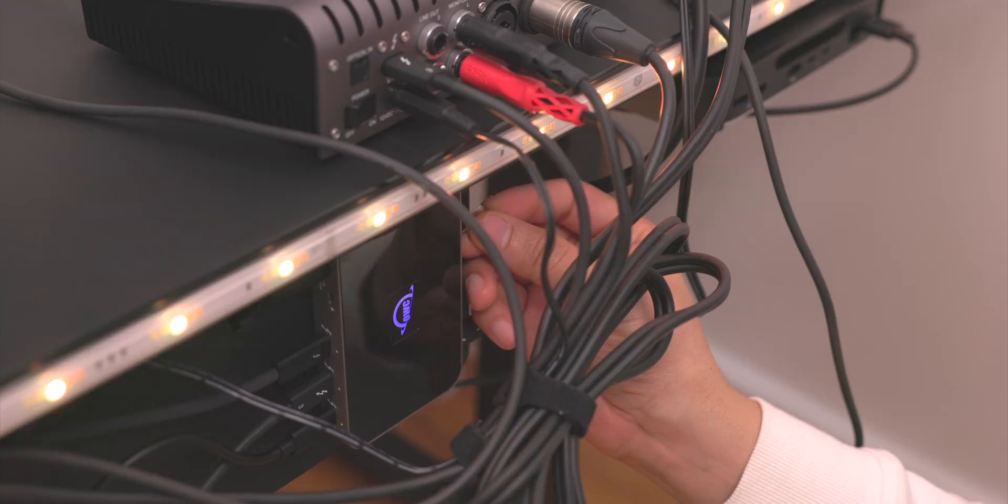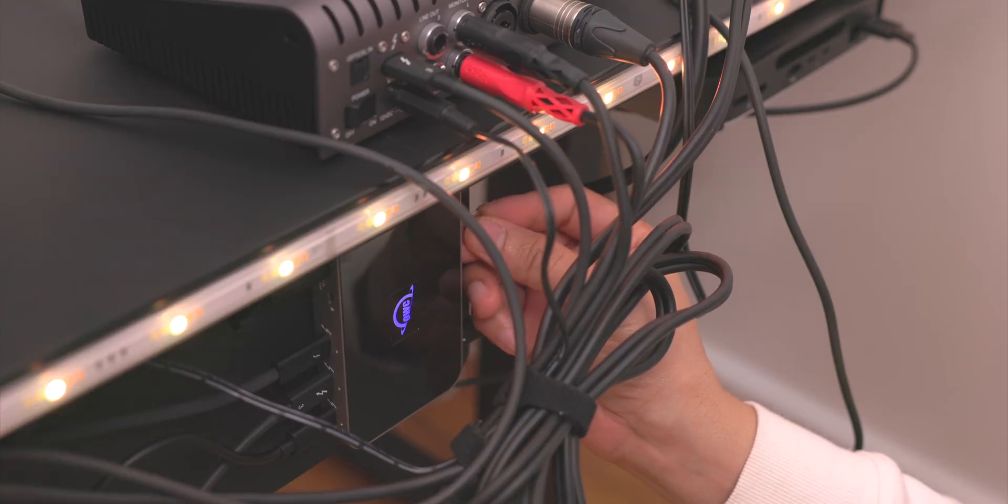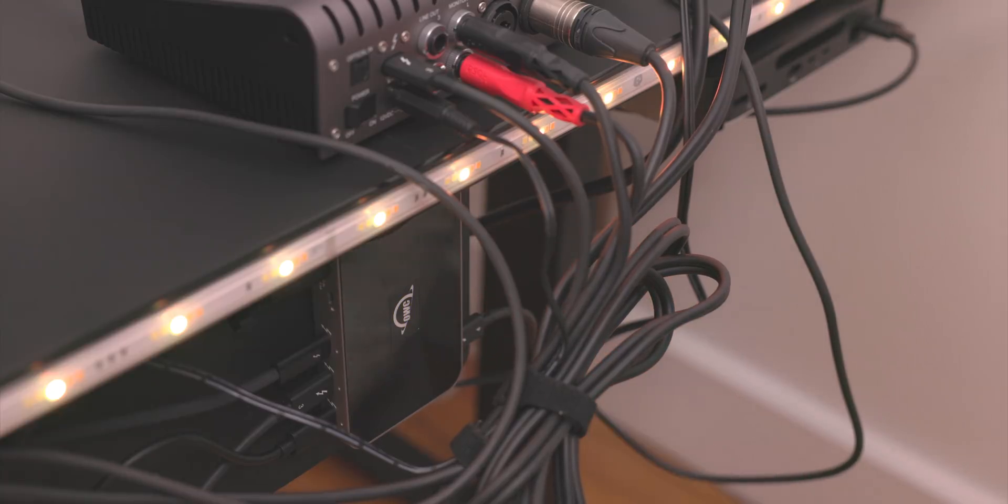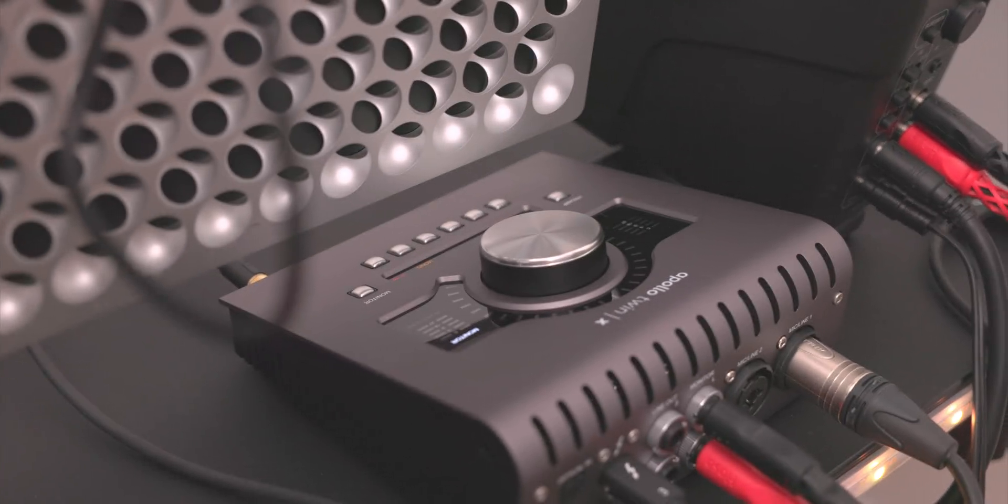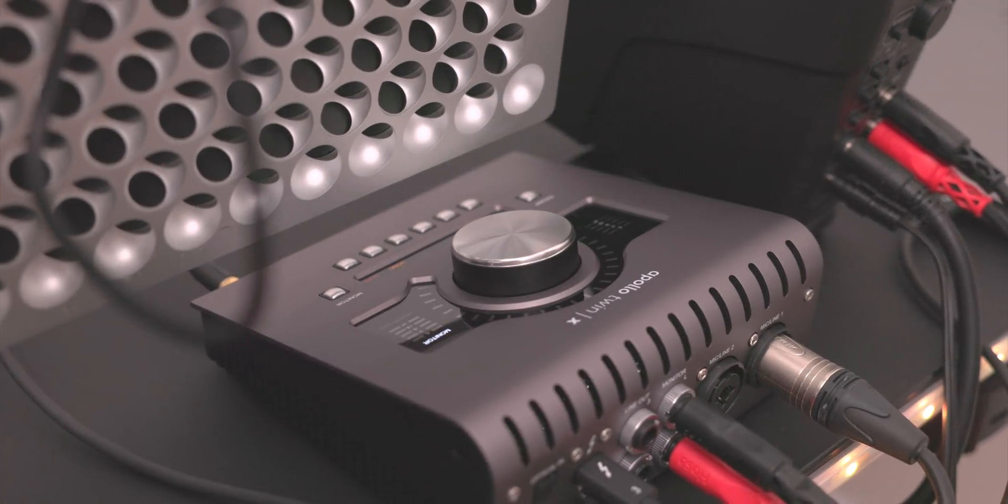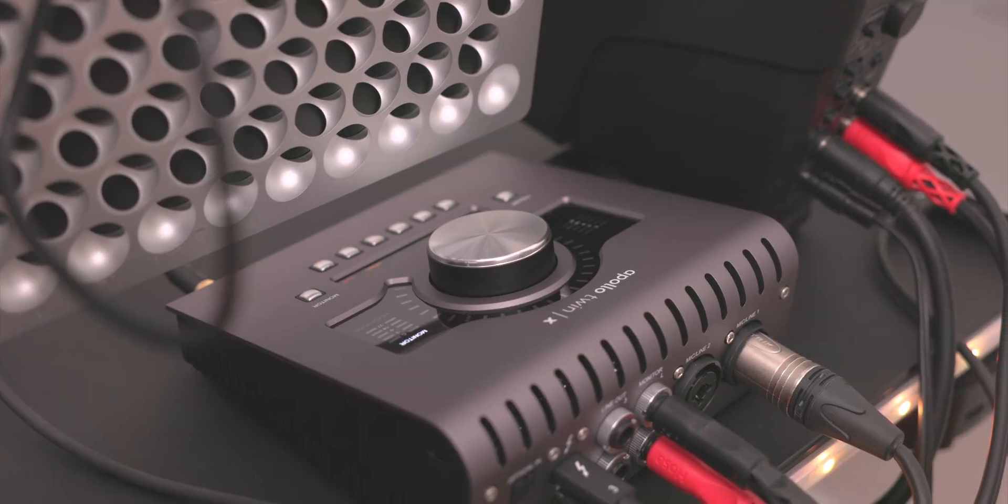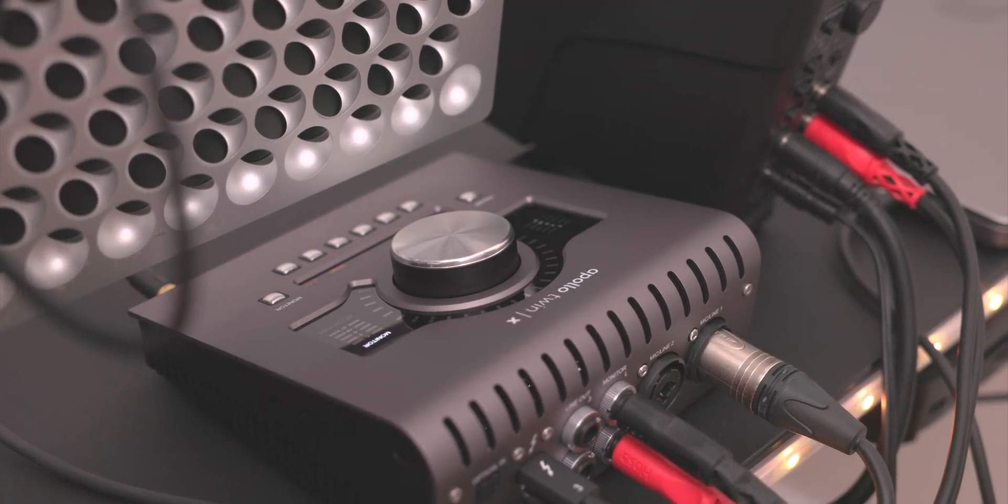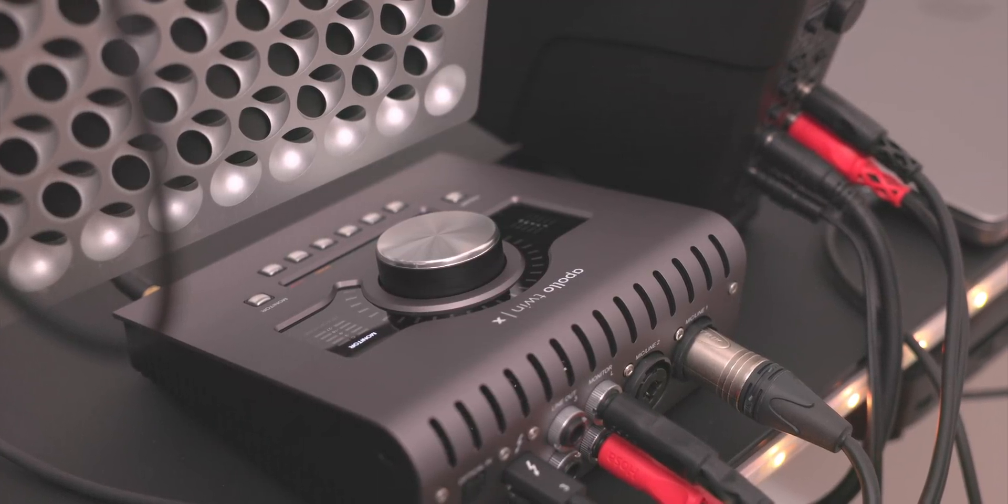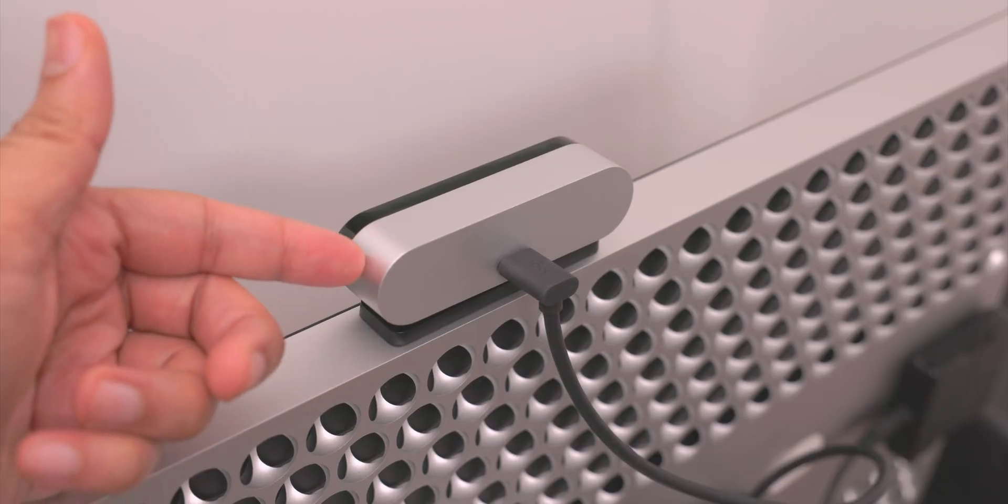So when connected to a host, the light on the hub turns blue. You can still go in and disable that though. I really appreciate the gesture, but I do wish there was just a toggle switch. It would make it a lot simpler. So here's the Apollo Twin X. Again, I'm so happy to be using a Universal Audio interface. I just love these devices.